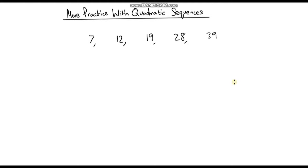Hello and welcome to another video on Beast Mode Maths. In this video we're going to be carrying on with quadratic sequences and get some more practice with calculating the nth term. If you haven't already, I would recommend going back to the previous video — the first one I did on quadratic sequences — just to show you the techniques we use to calculate the nth term of these types of sequences.